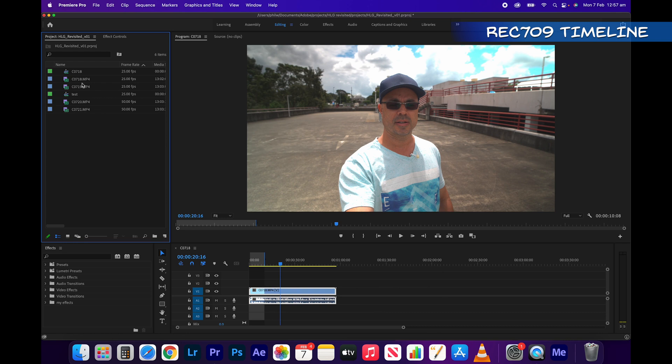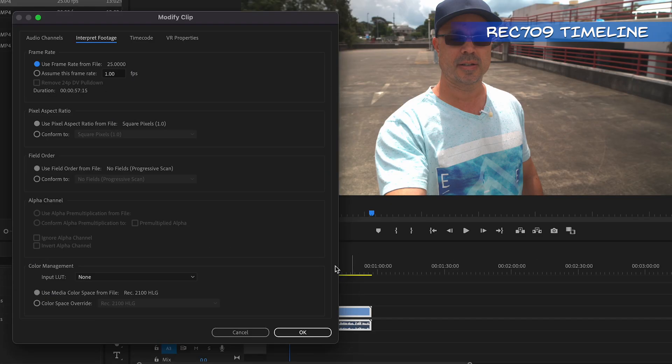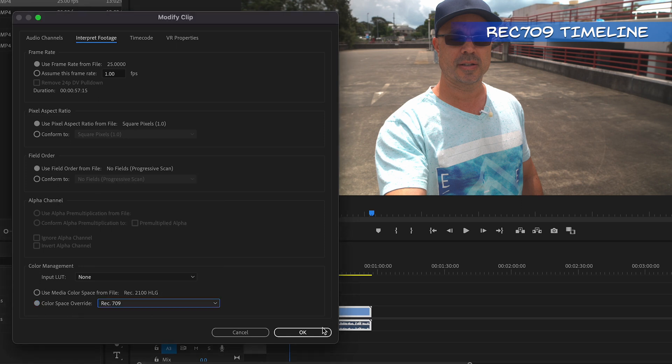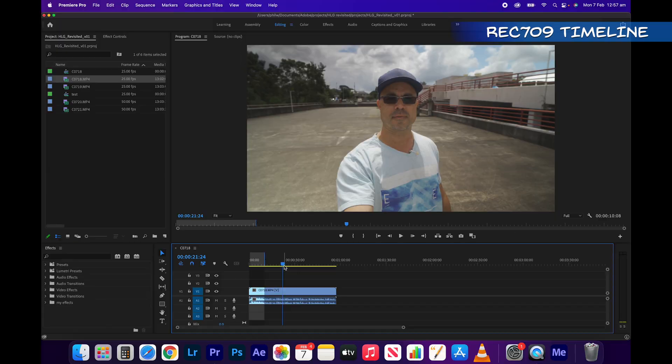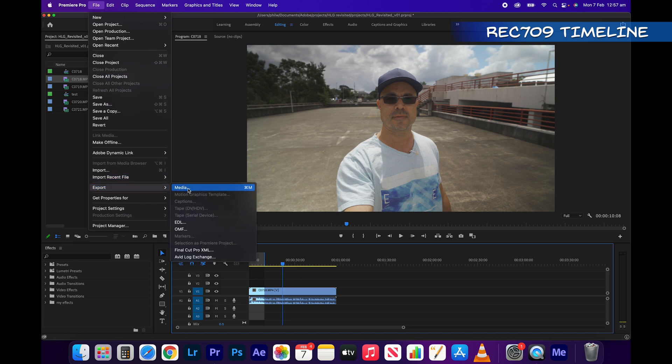and you can batch conform, you select it all, and go right click, modify, interpret footage, change and select colour space override and override it to Rec.709. So then if we were to export that,